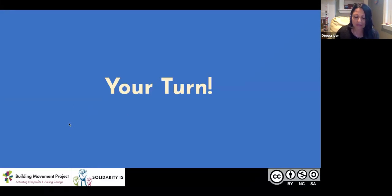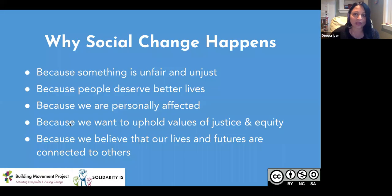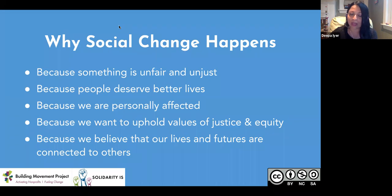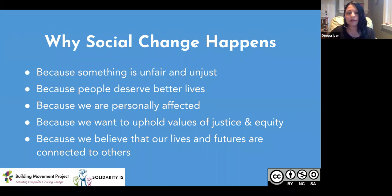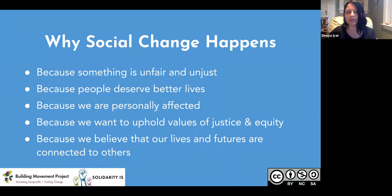Now that we have a sense of the generational moments — the pandemic, systemic racism, and anti-Black racism — we want to talk about social change: how it happens, why it happens, and then move into talking about your roles in the social change ecosystem. Social change often happens because people feel that something is really unfair or unjust and they want to change it.